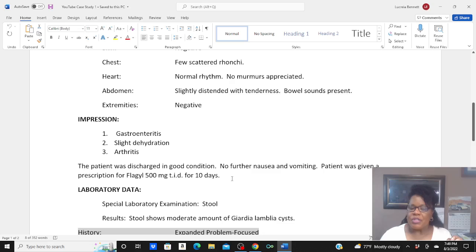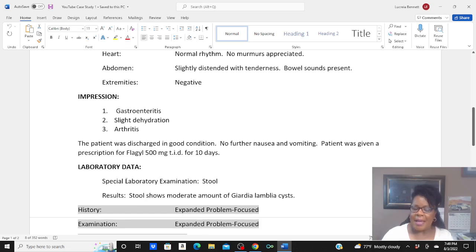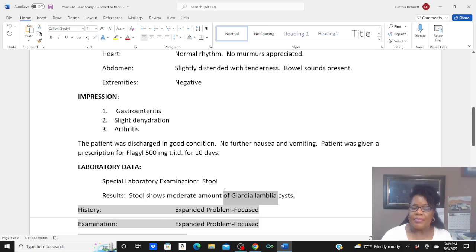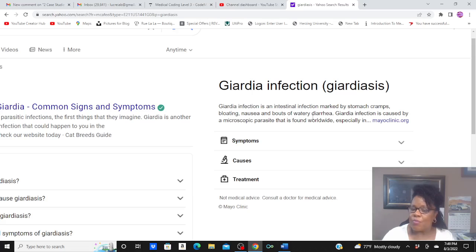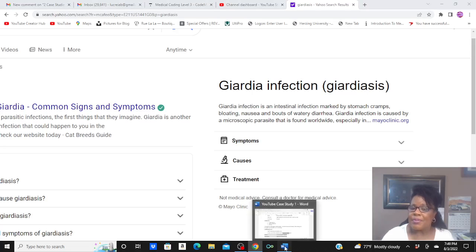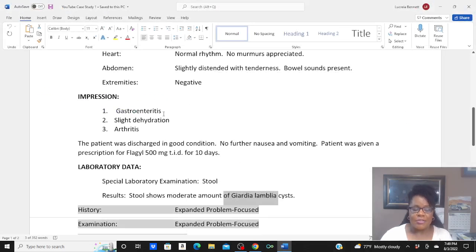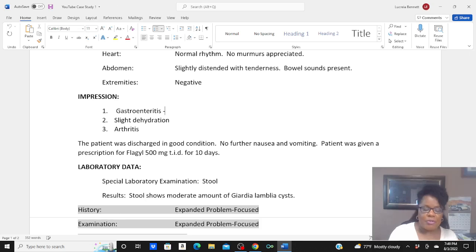The patient was discharged in good condition with no further nausea and vomiting. She was given a prescription for medication for 10 days. They stressed about some lab work, and the lab did grow out an infection. Looking up Giardia, it is an infection in the intestines marked with stomach cramps, bloating, nausea, and bouts of watery diarrhea. So this is a particular type of gastroenteritis, and you had to specify that type.